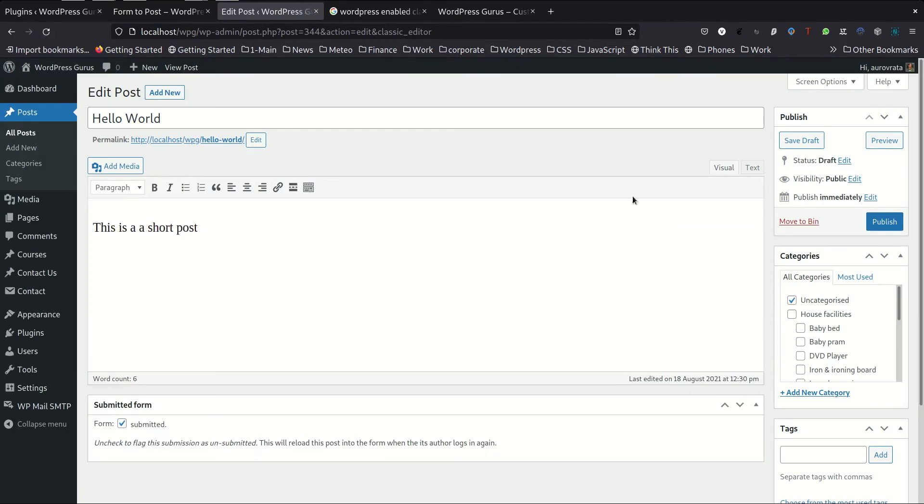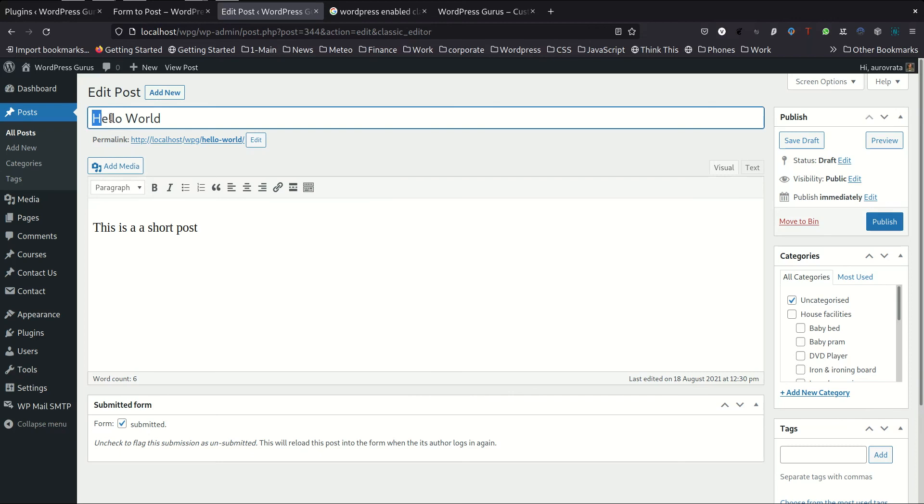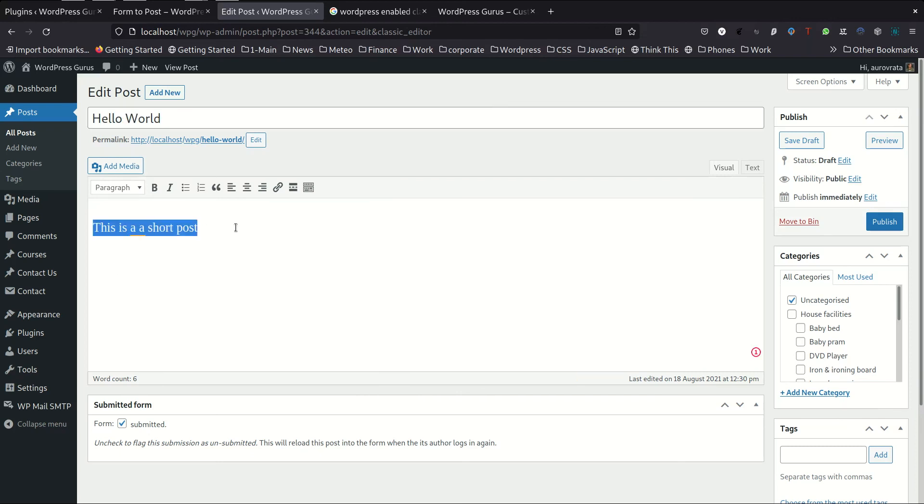So here I have disabled the Gutenberg editor and back to the classic so you can see here that the title has been saved correctly and so has been the content for this submission.